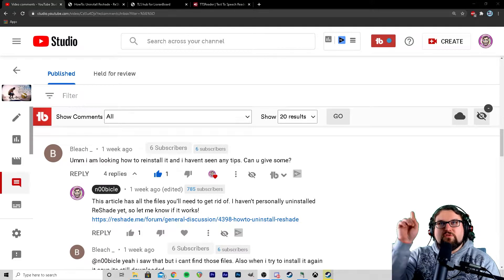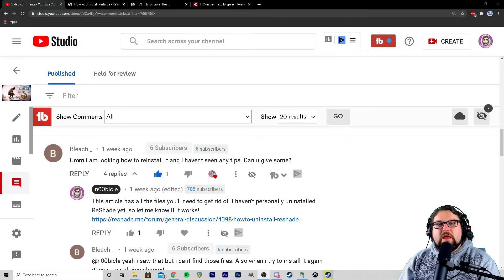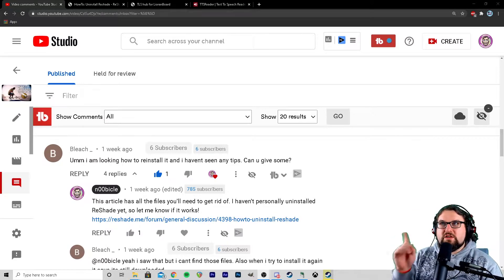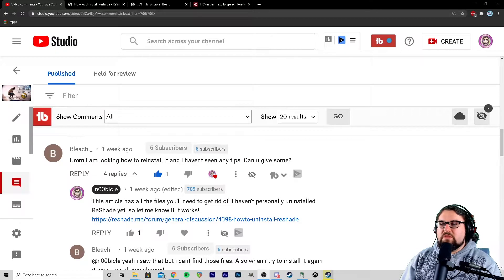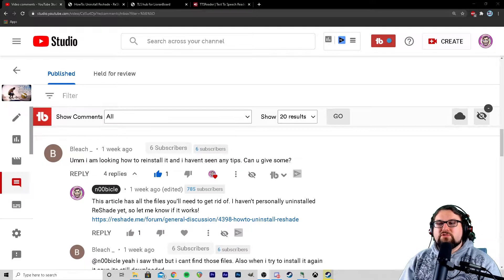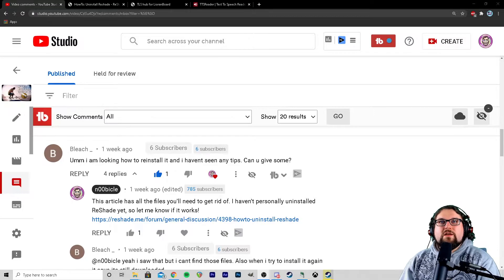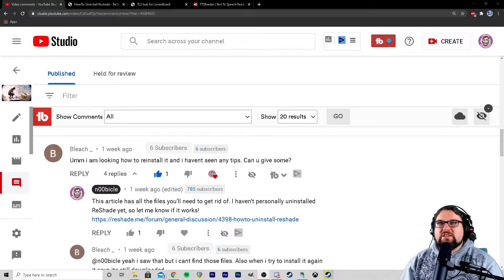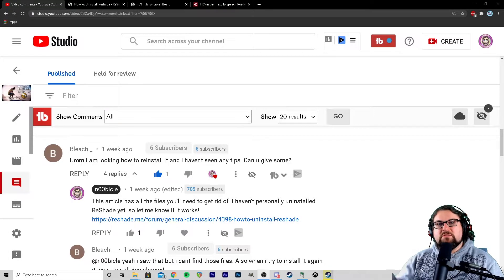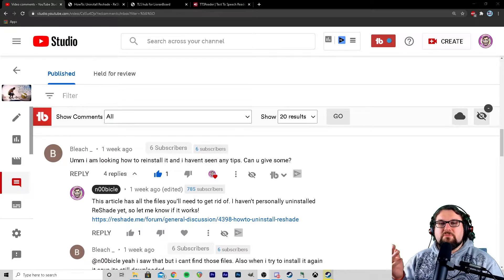I did get some comments — shoutout to 'bleach that' — he's asking how to reinstall or uninstall ReShade. I've gotten a few people asking for this, so I figured as an addendum to that tutorial, I would just make this video and show you guys how to uninstall ReShade.